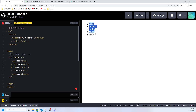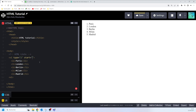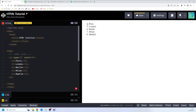Another attribute we can talk about is the start attribute. The start attribute is one that you are going to use with the ordered list tag to specify where to start your list item. As you can see, if I say '1' the list starts with 1, 2, 3, 4, 5. What if I want the list items to start from number four? I would use the start attribute and assign the value four. There you can see my list items will start from four up to eight.